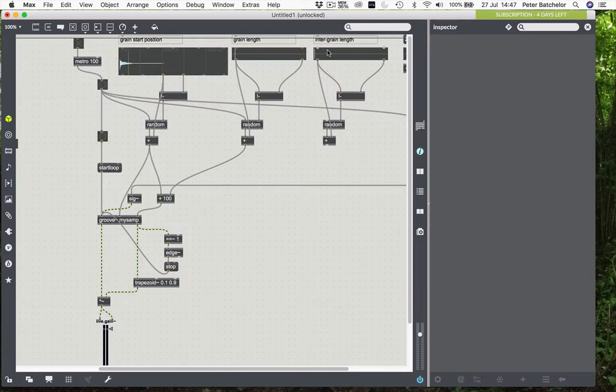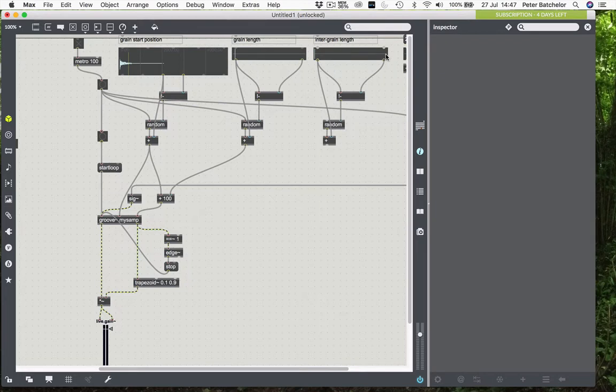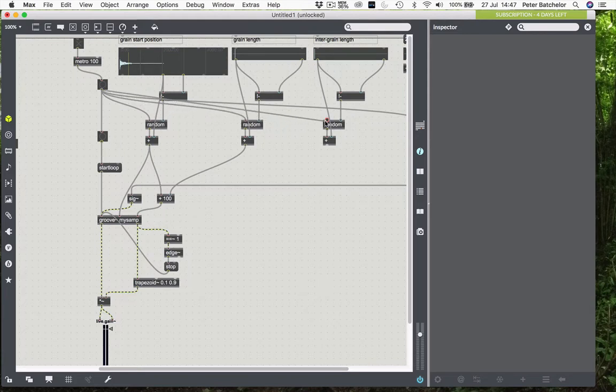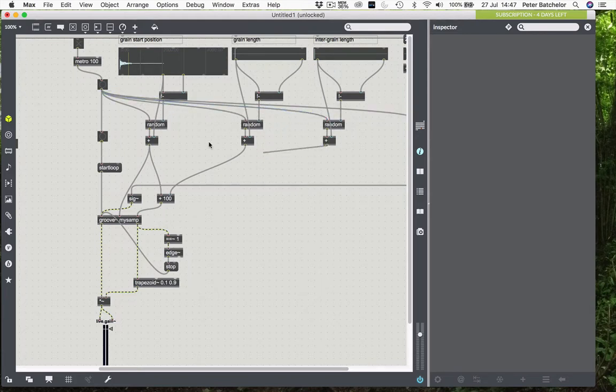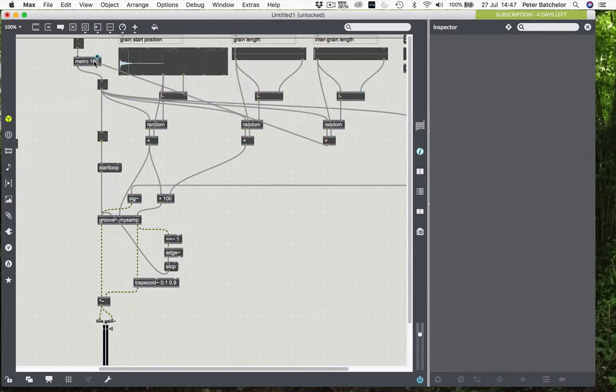I'm going to leave it at 2,000 milliseconds again. So our maximum grain length could be 2,000 milliseconds. Our maximum inter-grain length could also be 2,000 milliseconds. But of course, you could change that if you want to. And the only thing I need to do with that is to connect it to our master trigger and to send this back to control the metro length.